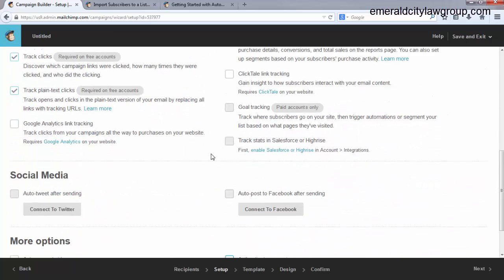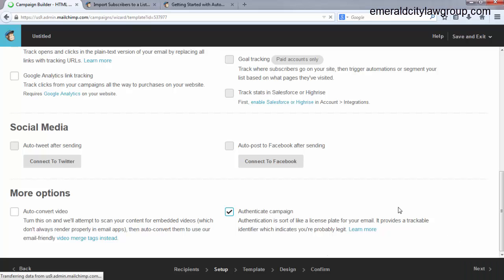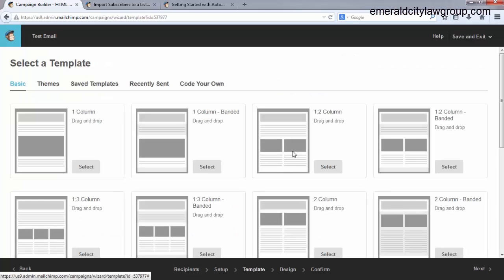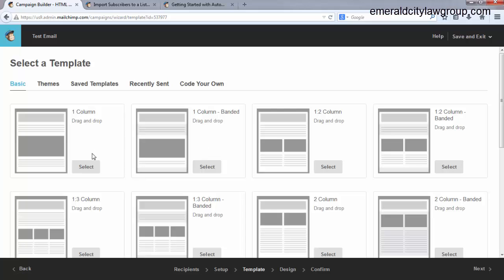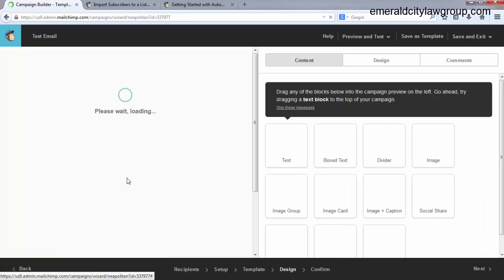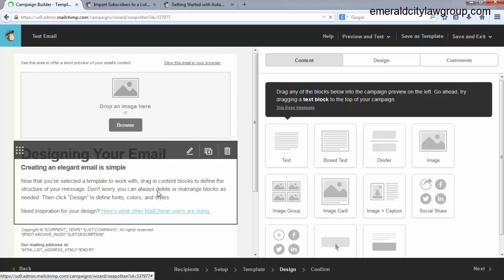Tracking. Just leave all this the same. Social media. Leave this the same. Okay. Click next. For this, just click one column. Drag and drop for your theme.